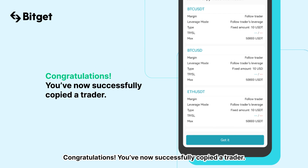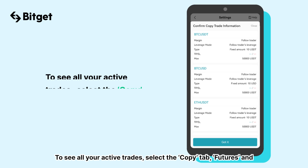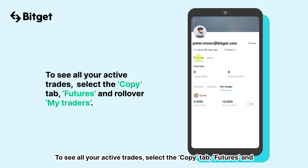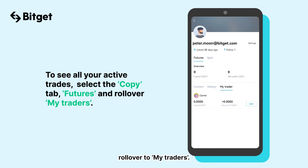Congratulations, you've now successfully copied a trader. To see all your active trades, select the Copy tab, then Futures, and scroll over to My Traders.